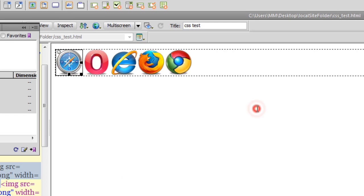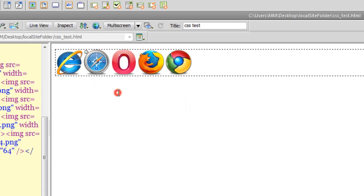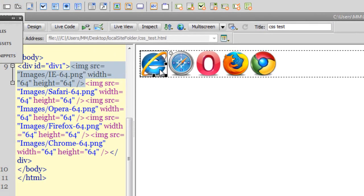What you see in front of you are five of the most popular browser icons. Here's the first question: all I want you to do is affect the opacity of the first icon from the left — the Internet Explorer icon — leaving the opacity of all the other icons intact at 100%. The opacity of the Internet Explorer icon should be reduced by 50%.